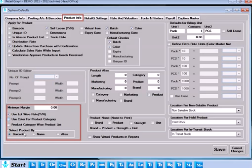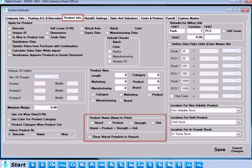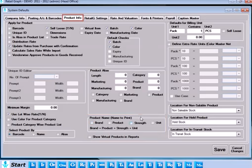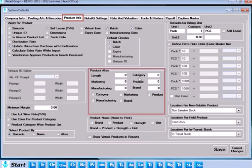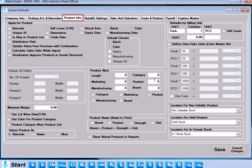You can select minimum margin and product category parameters for a product. Settings for default name to print and product alias can be given here. You can define alias by selecting keyword length of category, marketing, manufacturing group, product and brand to be included in alias.